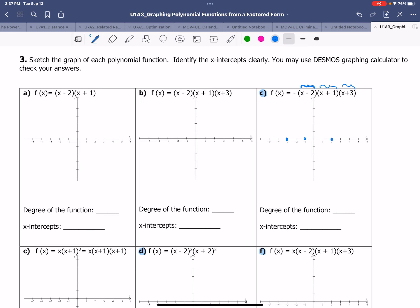Once you plot the x-intercepts, you're going to need to know what the y-intercept is. This is easily done by setting x equal to 0. That will give you f(0), which is the y-intercept. 0 minus 2 is negative 2, 0 plus 1 is 1, and 0 plus 3 is 3, so that will give the y-intercept at positive 6.